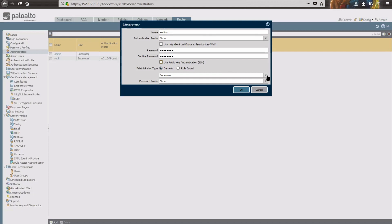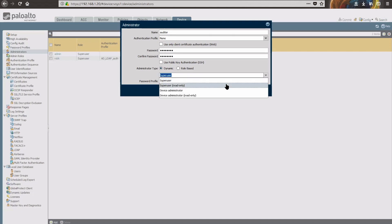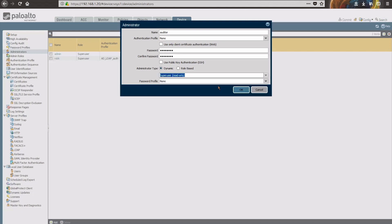But today we're just going to do a Super User Read-Only, to give the auditor permissions to look anywhere they want in the firewall while still not being able to change anything. If we have a password profile set up, you would select the appropriate one from the drop-down. But this is good enough for our quick tip today.